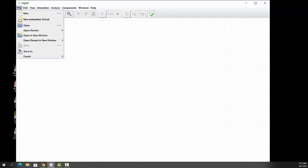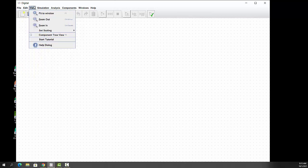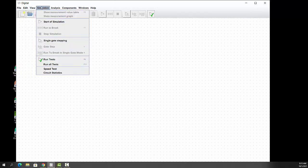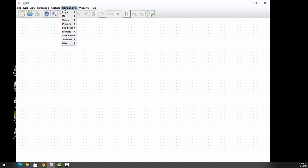You have the files up here for opening and closing files, editing, viewing, zoom in, zoom out, scaling, running the simulation itself. Analysis I'm not going to cover in this particular video. I'll do that a little bit later, but we're going to be using components quite a bit. That's where we're going to start right now.